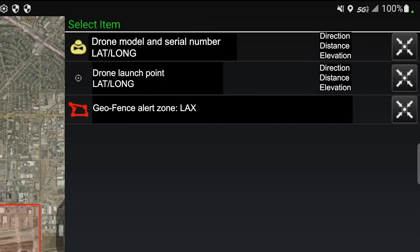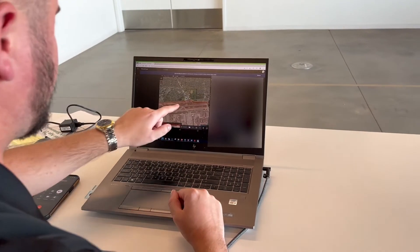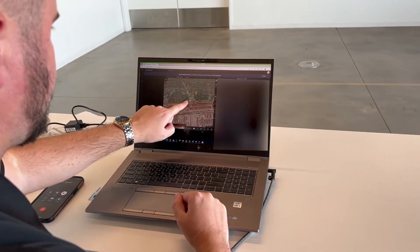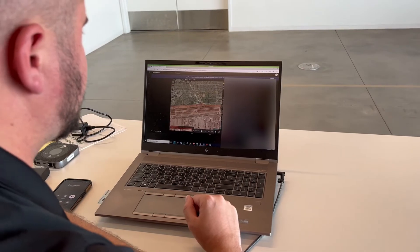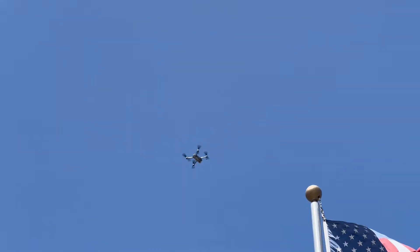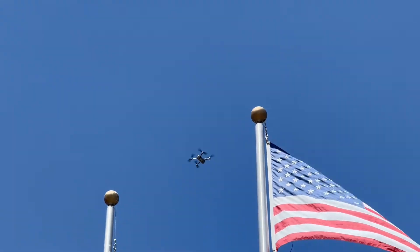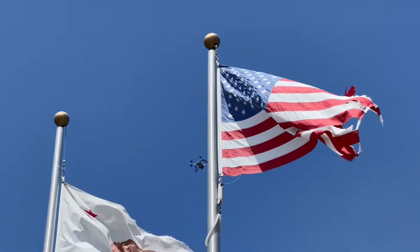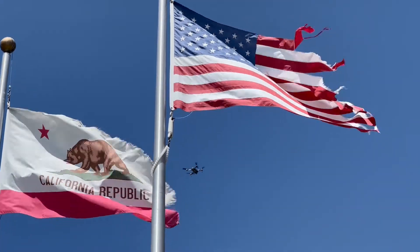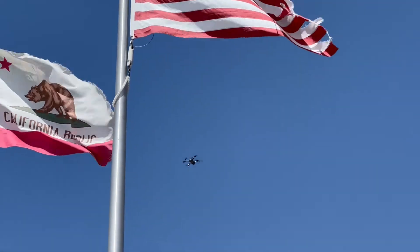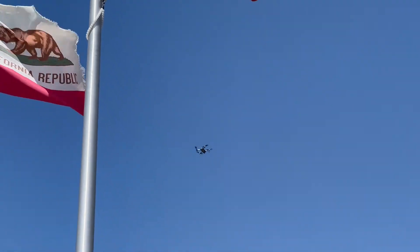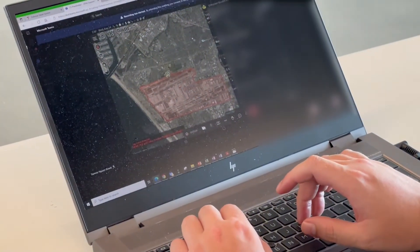The remote unit is capturing the data. Here's the drone flying from police headquarters around the airport perimeter, being viewed on the remote laptop.